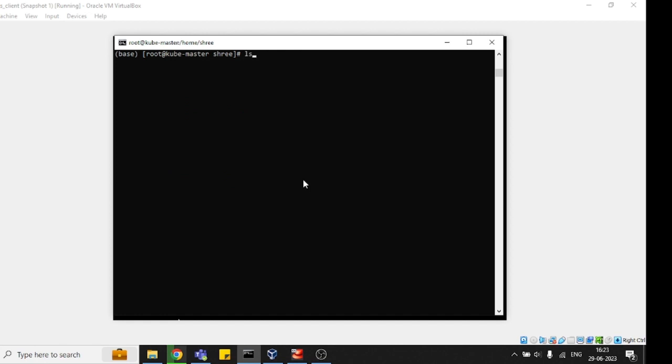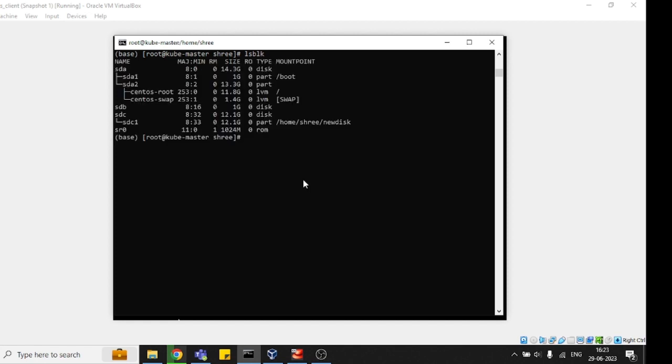See, sda is the primary disk and sdb is the extended disk that I just added here. One disk is sdb for 1GB and another is sdc for 12GB. I'm going to perform all operations on the 1GB disk.